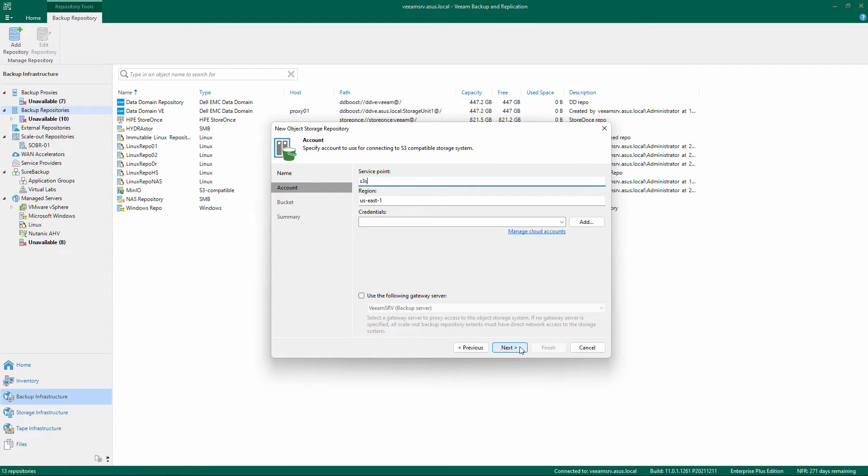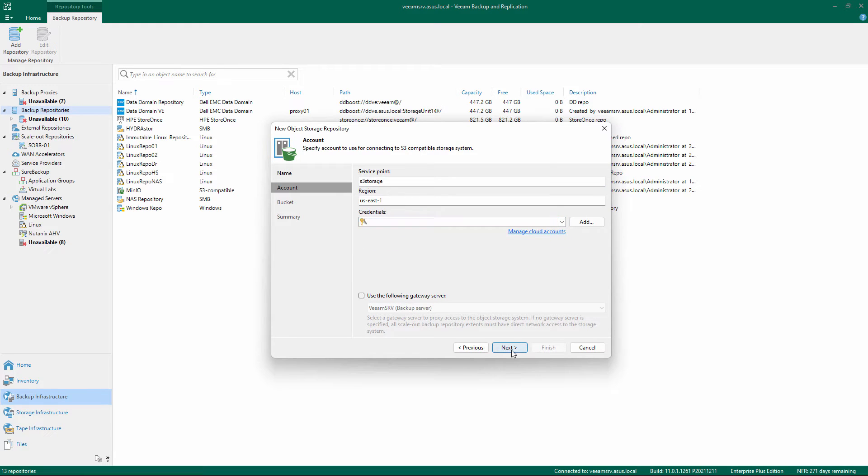Specify an object storage account filling in the service point, region and credential fields, then click Next.